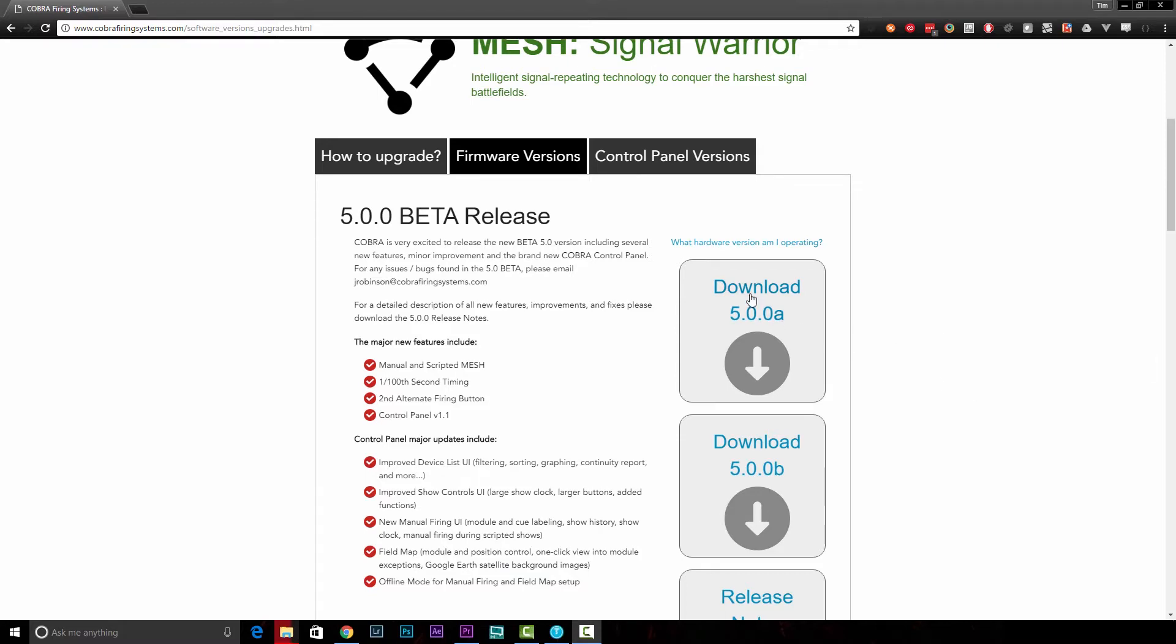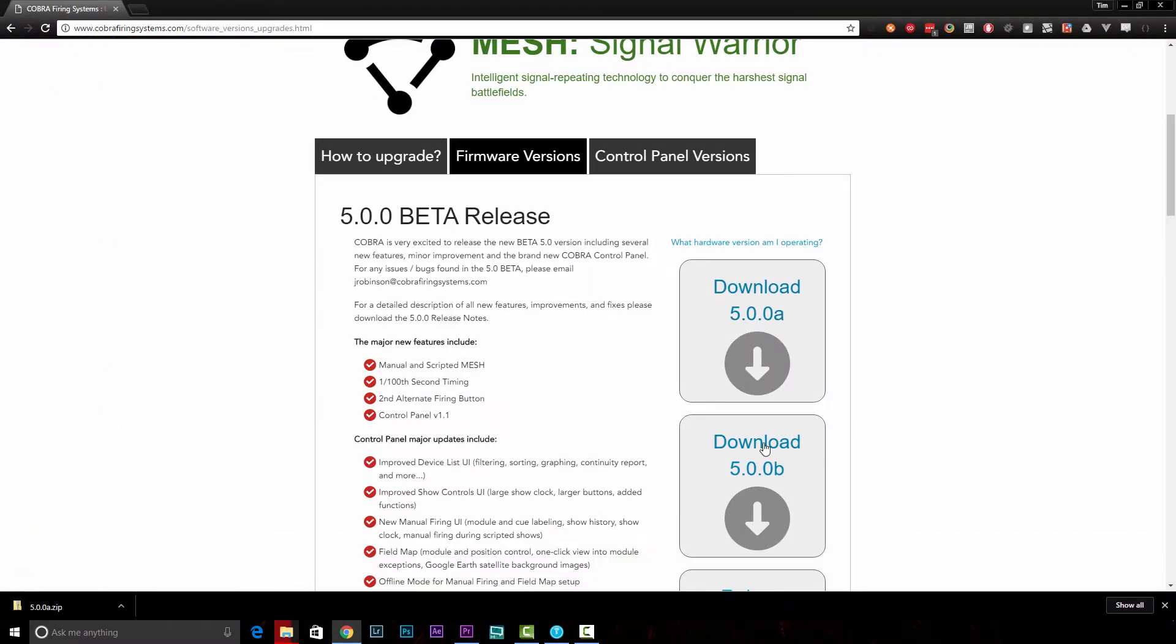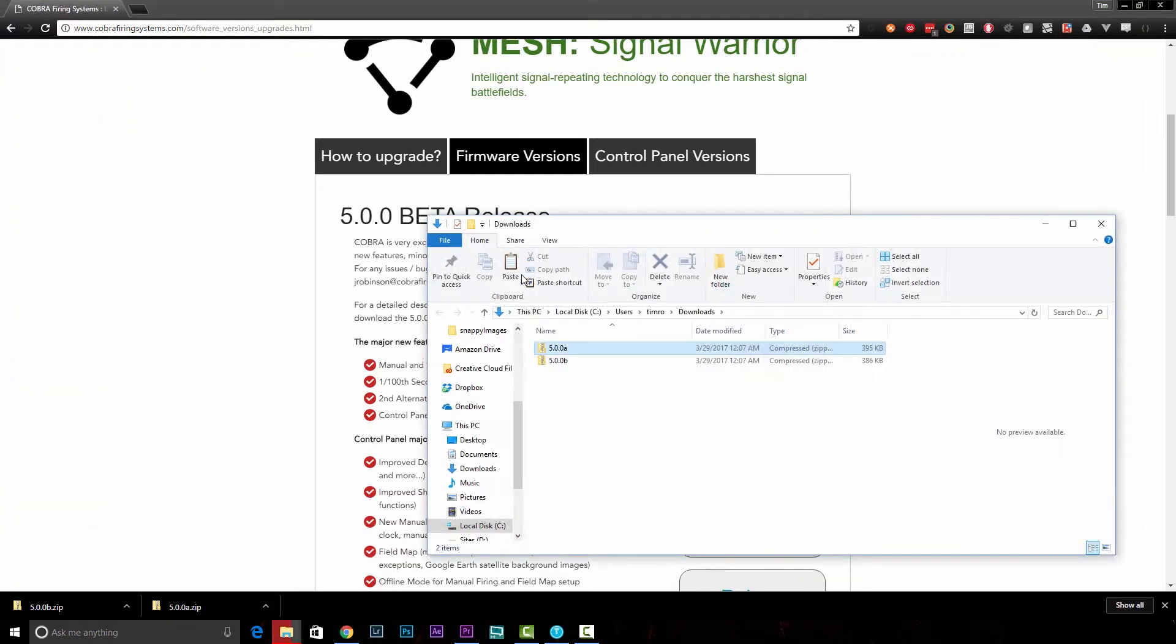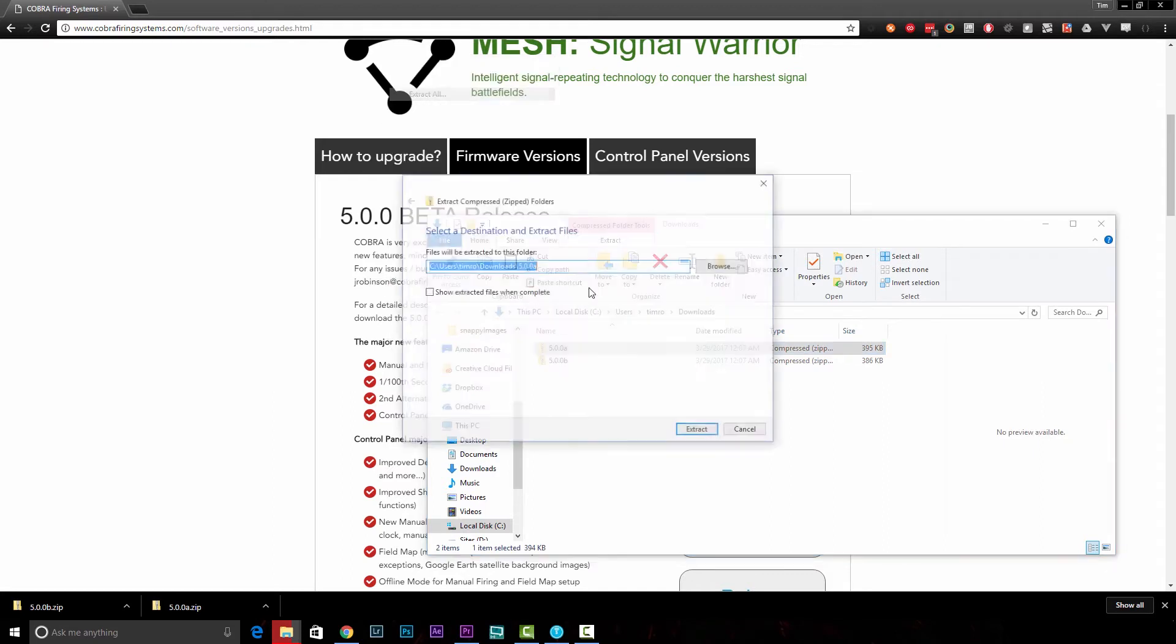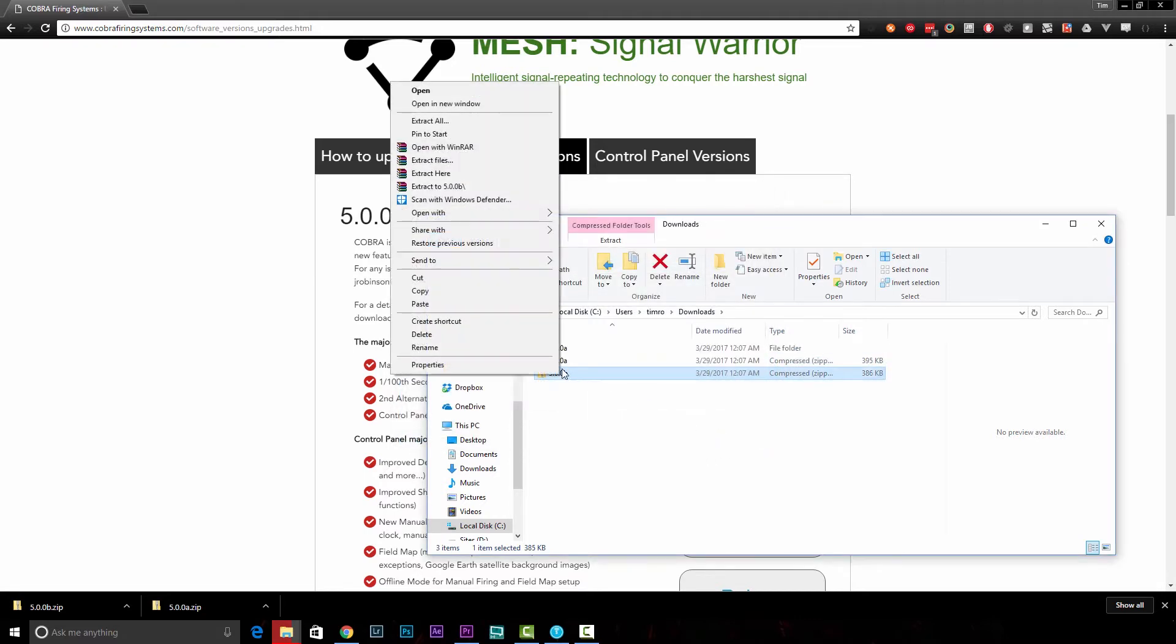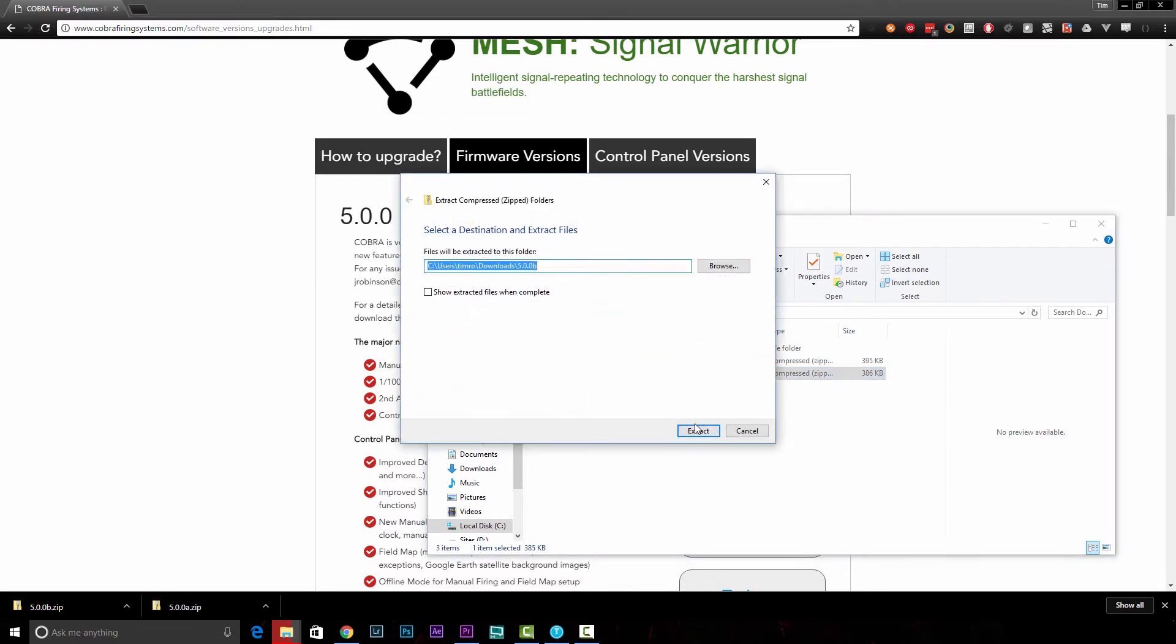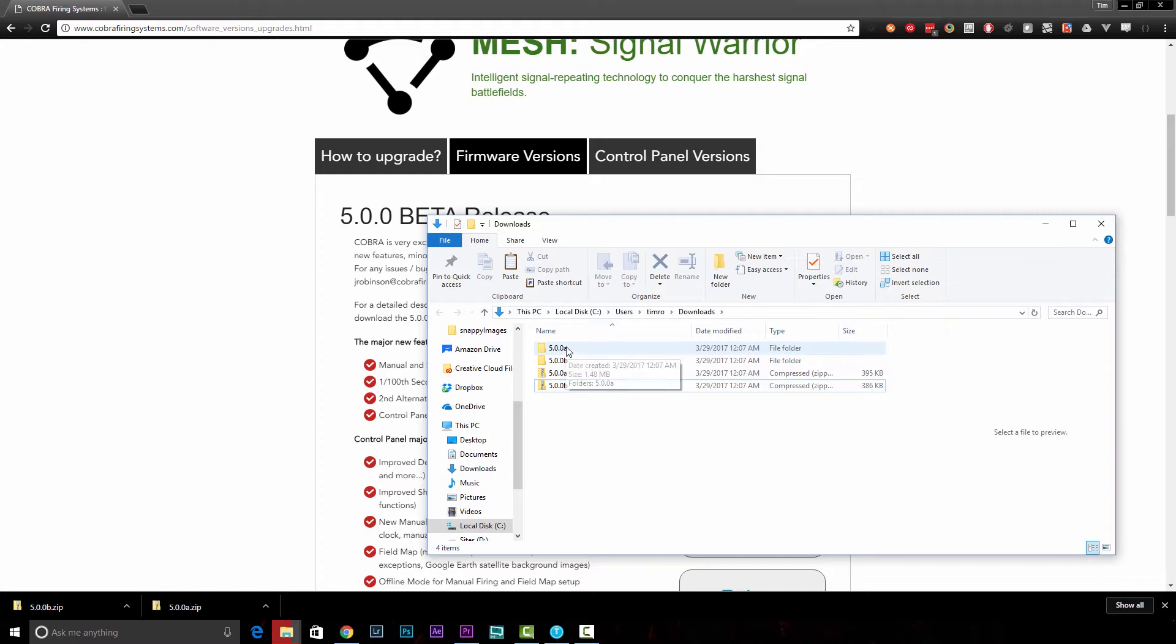I'm just going to download A and B, and then I'm going to show in folder. Now the gist of this is we just need the contents of these extracted. I'll just go ahead and do this really quick.